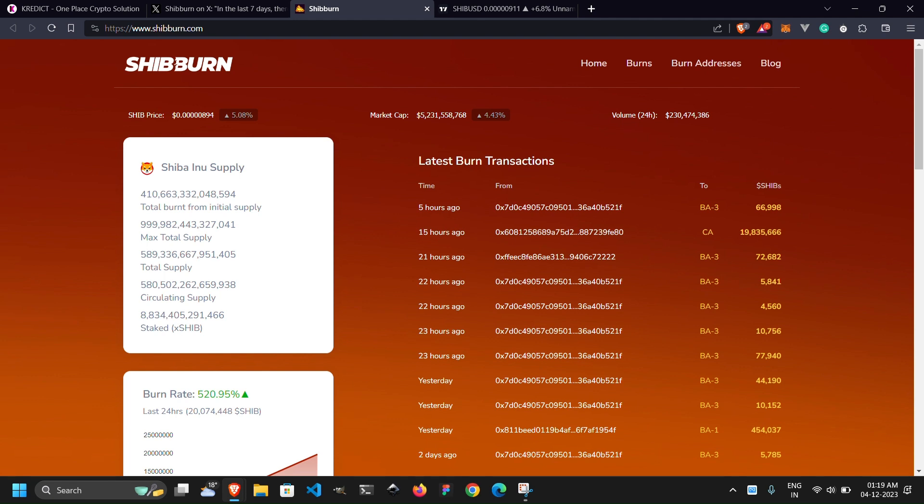This surge catapulted Shibarium past the 20 million total transactions mark, clocking it at an impressive 20,493,282, according to the latest data from Shibarium Scan. It's evident that the Shiba Inu ecosystem is experiencing exponential growth, and Shibarium is at the forefront of this surge.